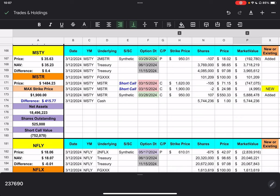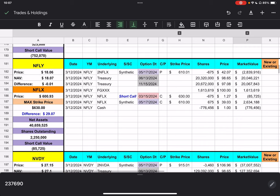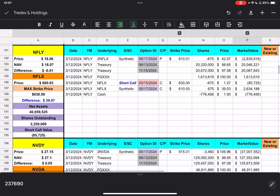Well, we're going to move on down to Netfli. Netfli closed at $18.06. Netflix closed at $693. We have one short call with a strike price of $630. And, we are $29.07 away.